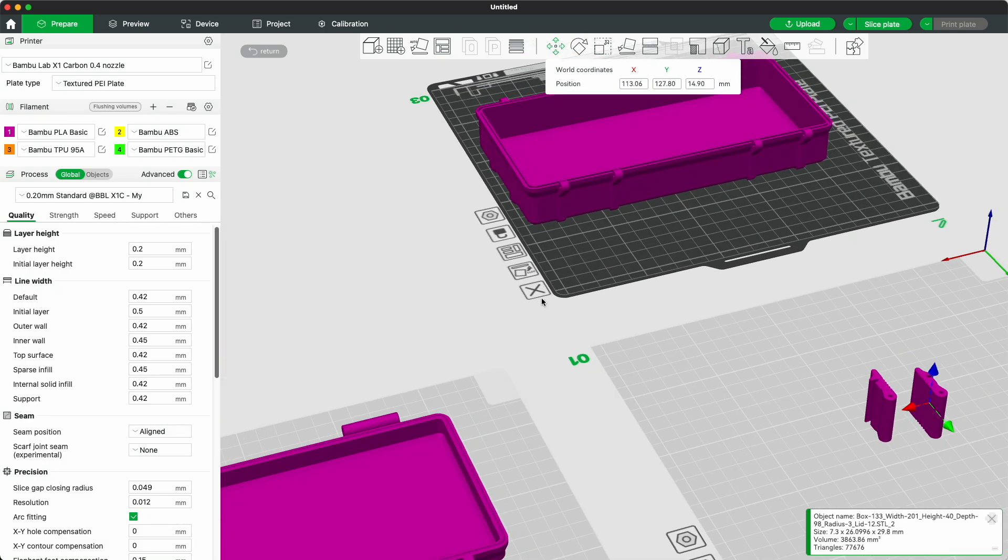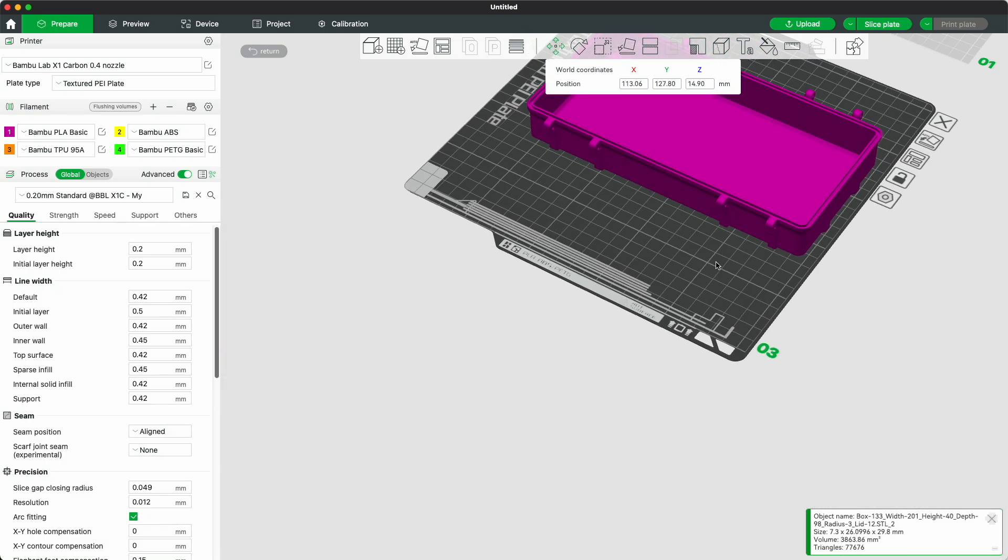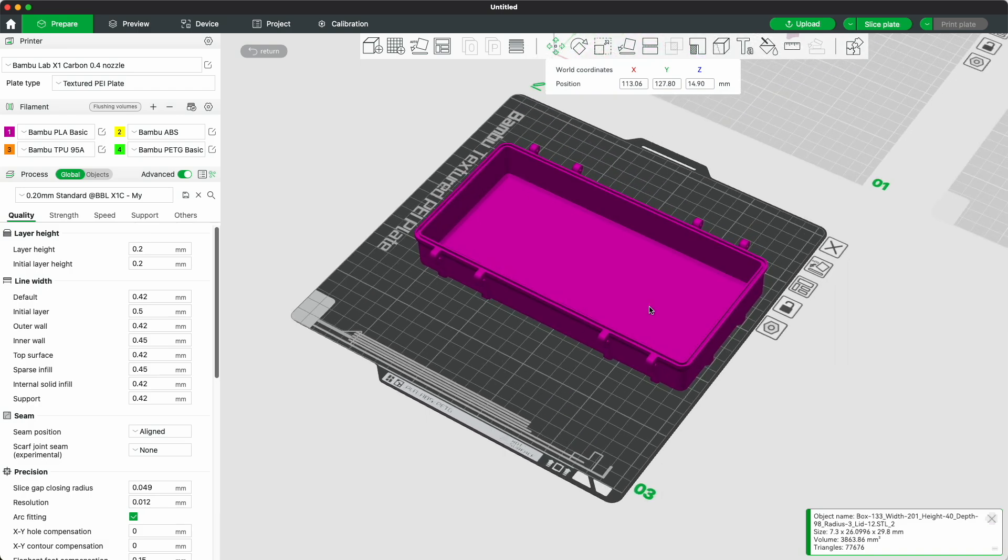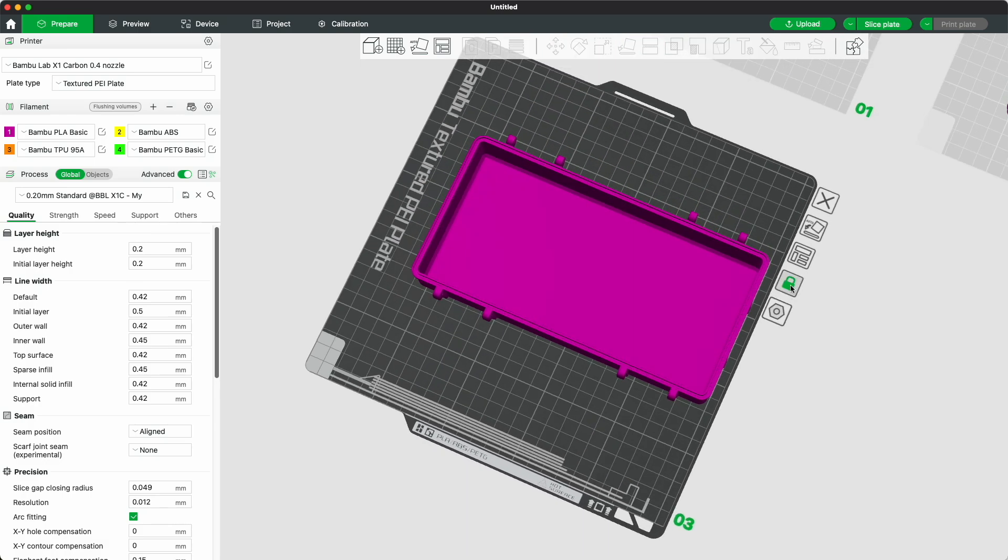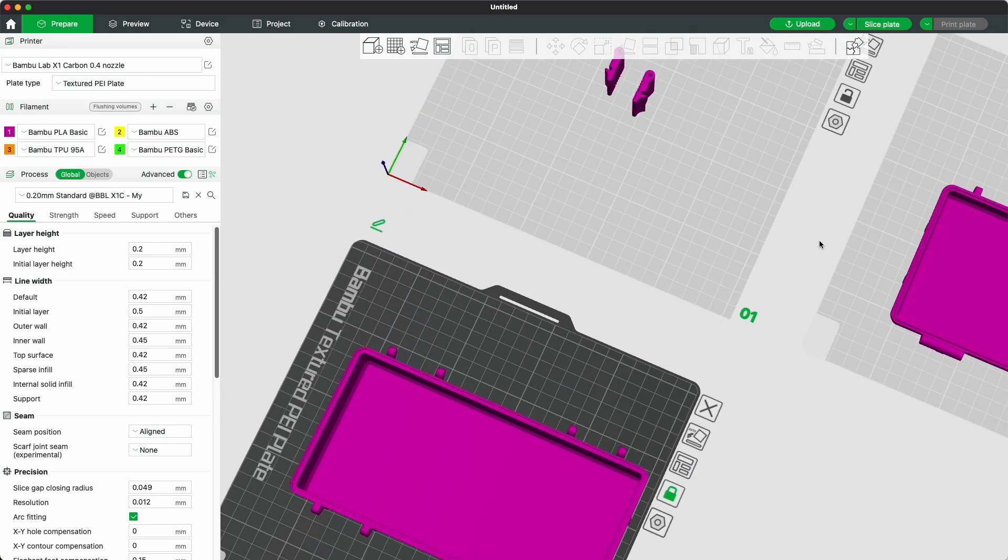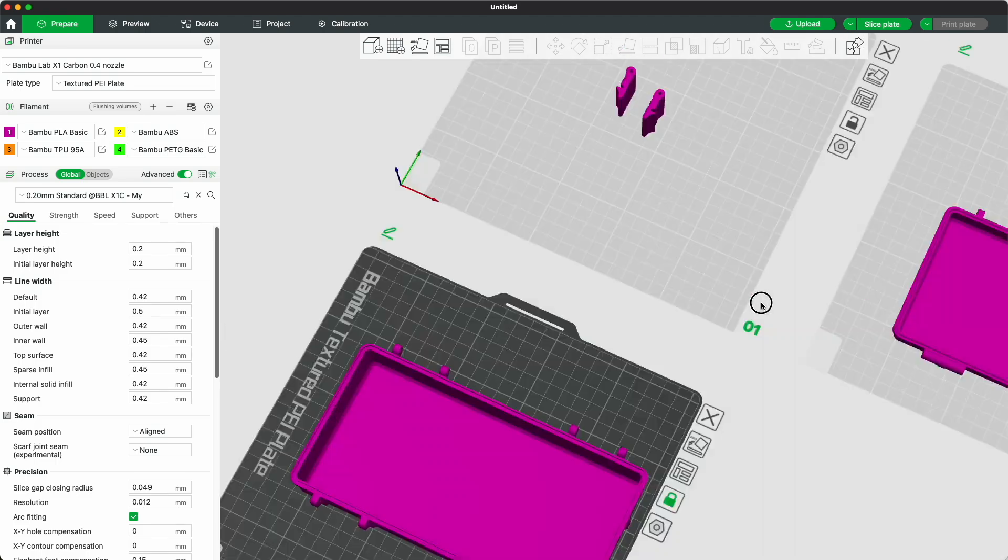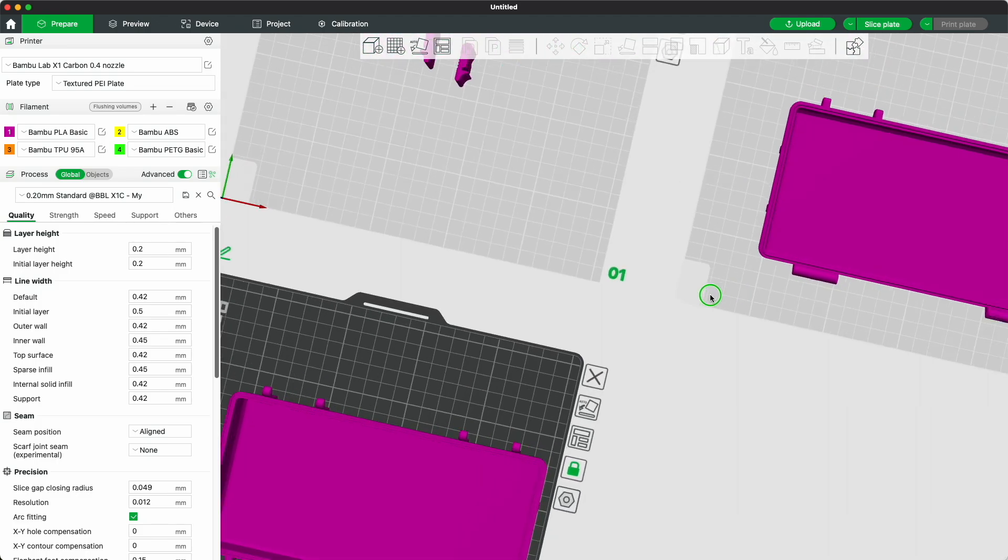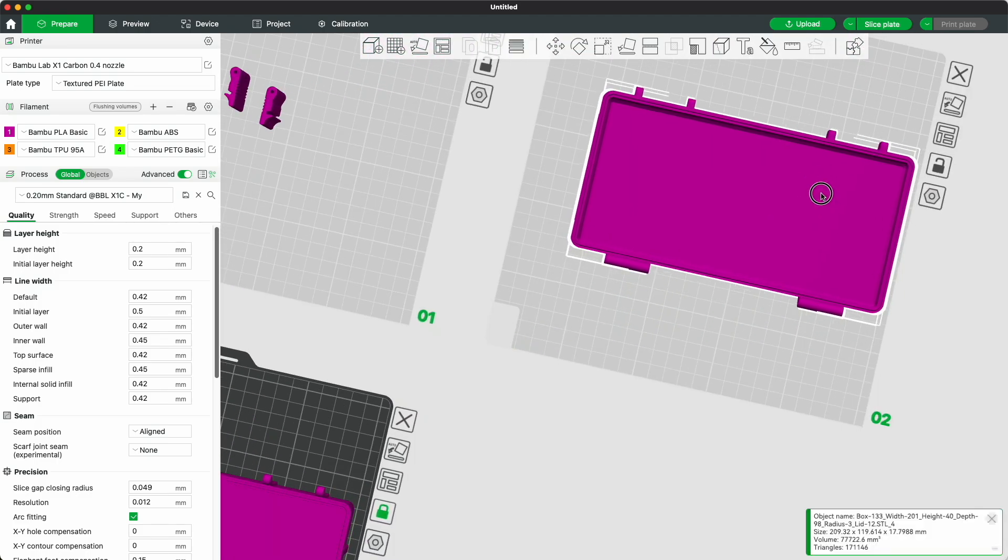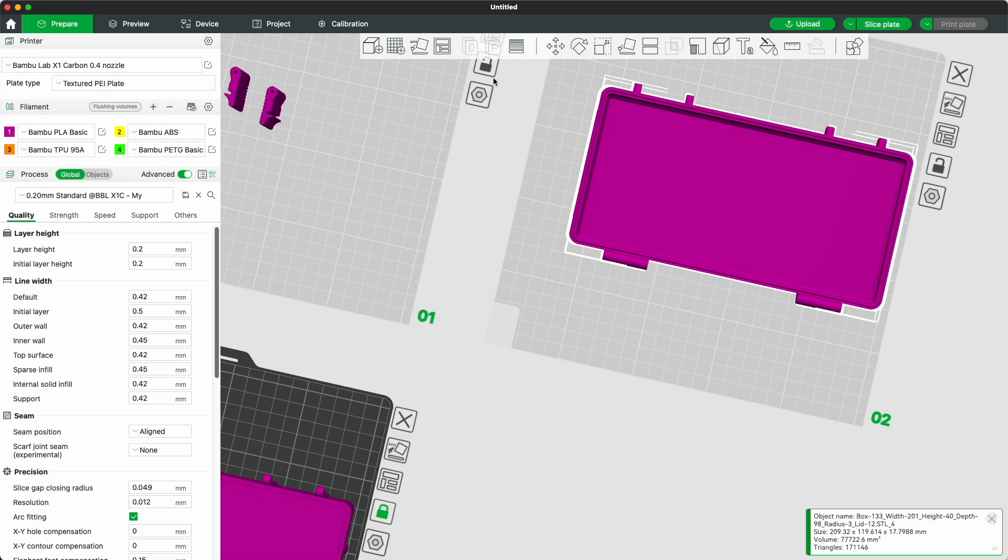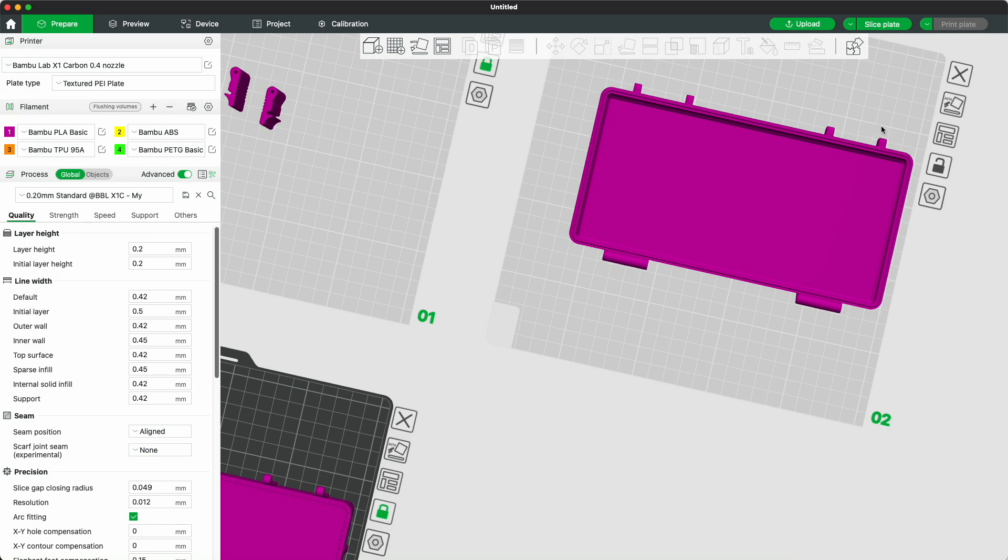All modern slicers like Bamboo Studio or Orca are built on the PrusaSlicer engine. They all feature an identical function that allows you to break down the assembly into separate models. These models can be arranged on separate print beds for individual printing or together.